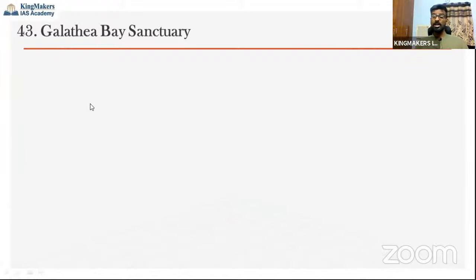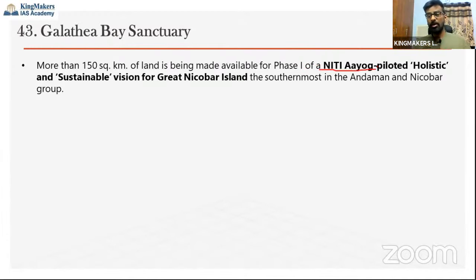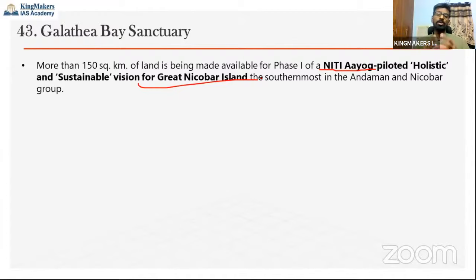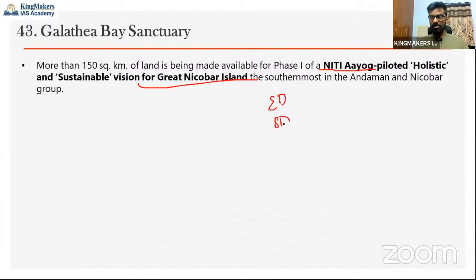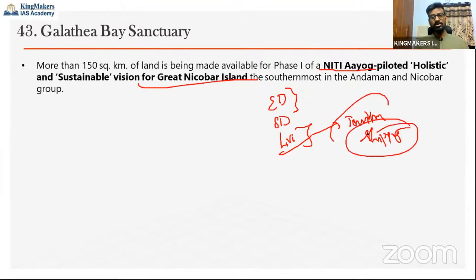The third protected area is Galathea Bay Wildlife Sanctuary, located in Great Nicobar — the southernmost tip of India, which has Indira Point. The government agency NITI Aayog launched a holistic and sustainable vision document for Great Nicobar Island, aiming at economic development and livelihood improvement focused on tourism activities and the shipping sector. The proposal includes an international container trans-shipment terminal, a greenfield international airport, a power plant, and a township in the Nicobar region.